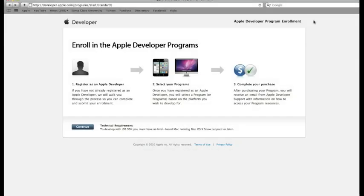Now that you've clicked the link from iSights, you are brought to the Apple Developer Program page. Here's where you'll enroll in the Apple Developer Program.